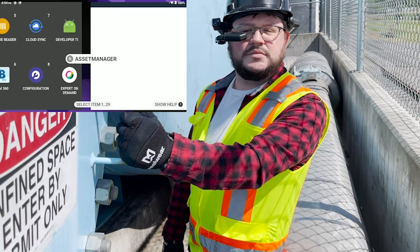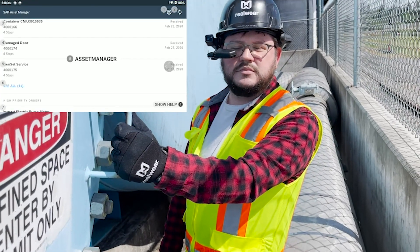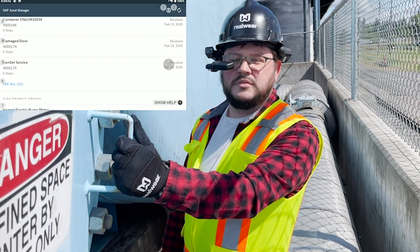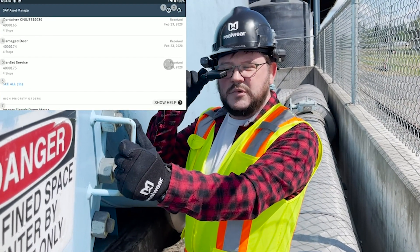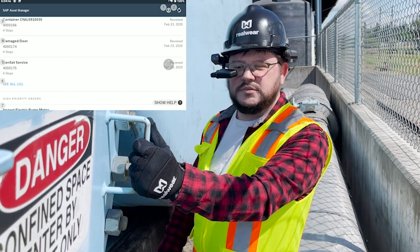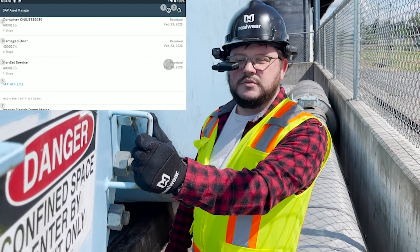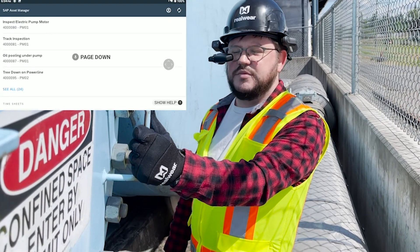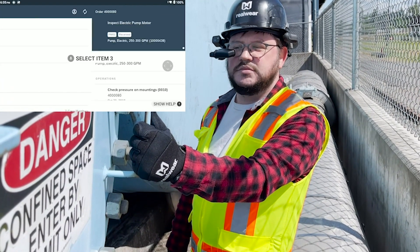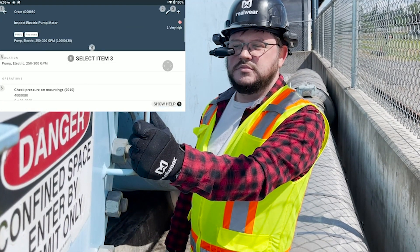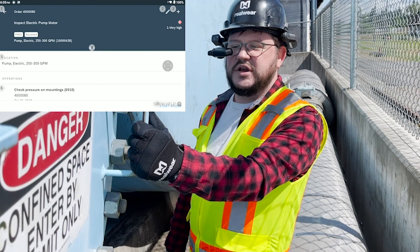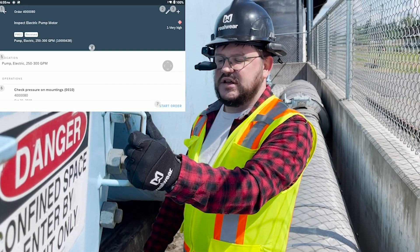Among many potential use cases, this worker is inspecting equipment, identifying an issue, and creating a report. This top-left corner window is the HMT-1 screen as the worker sees it.